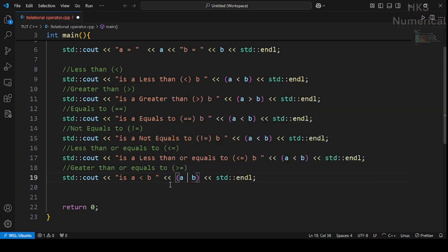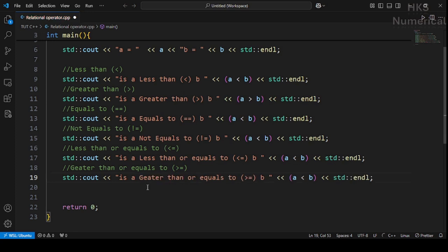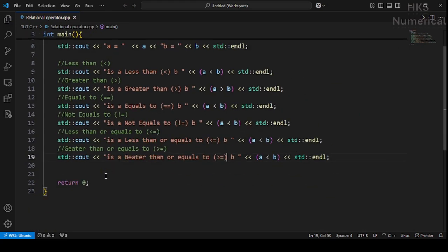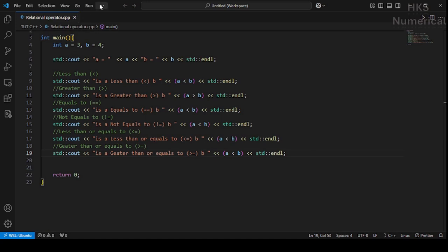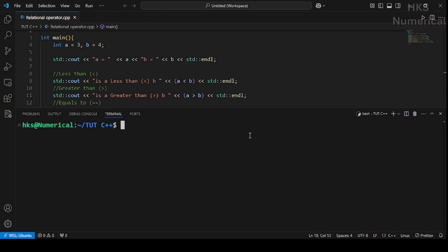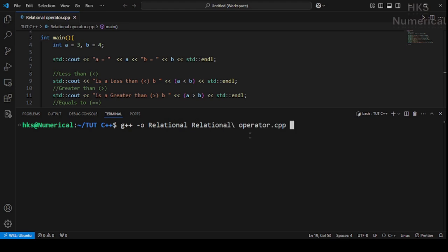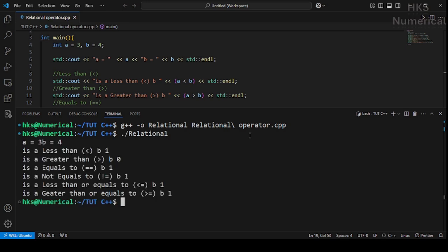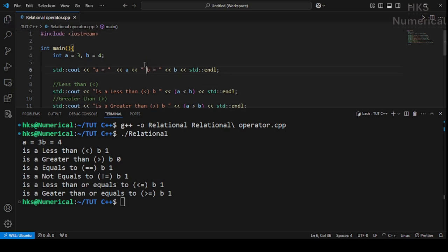Let me zoom out and open the terminal. To compile a C++ program in Ubuntu, we call the compiler: g++ -o relational relational_operator.cpp. Compilation completed, now execute it. Here a equals 3 and b equals 4, so is a less than b? True, because 4 is greater than 3.